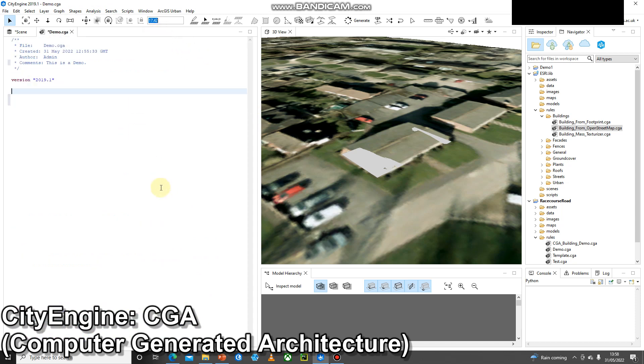The first thing you're going to see in a lot of rules is called the start rule and this takes that initial shape and does the first thing to it. Often when you look through the Esri examples you'll see this a lot.